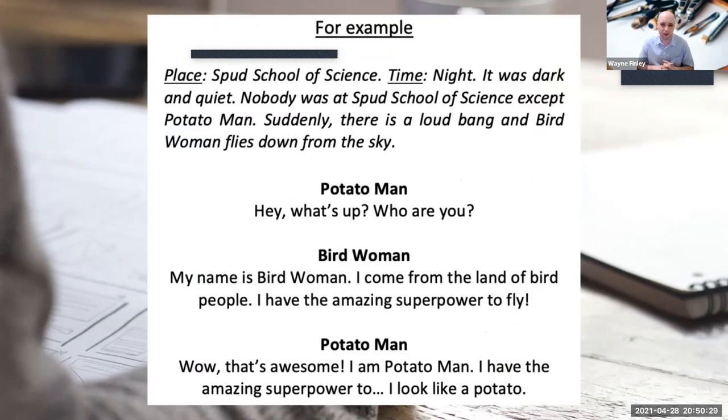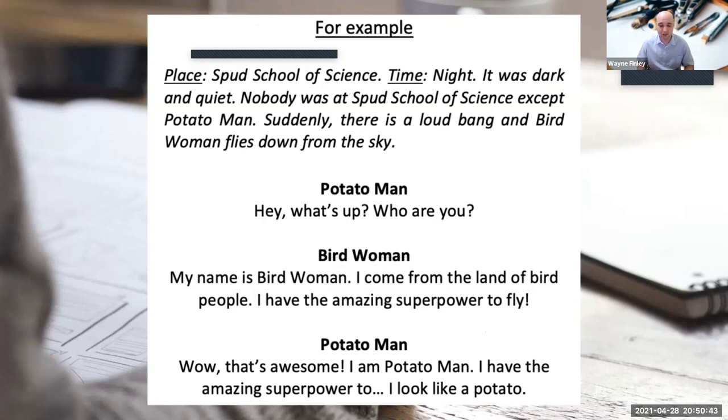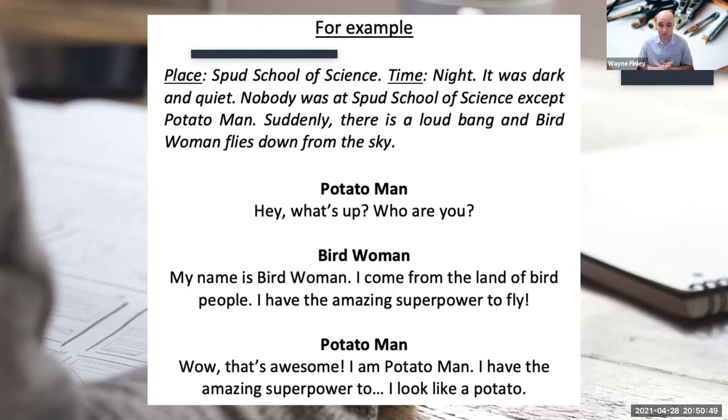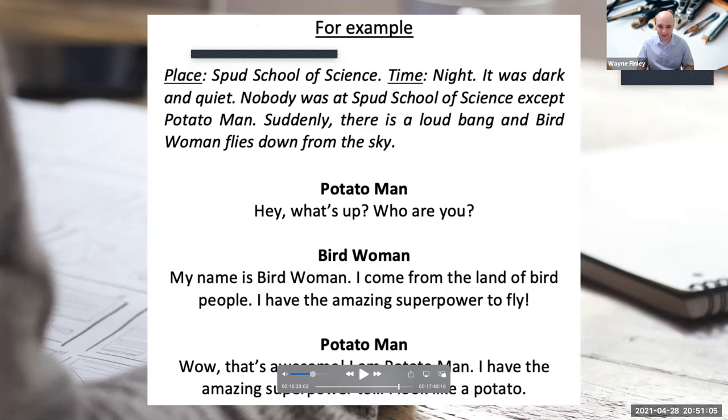And I always give a quick example of my own to show them how to do the script. So for example, in the description part, place, spud school of science, time, night. It was dark and quiet. Nobody was at spud school of science except potato man. Suddenly there is a loud bang and bird woman flies down from the sky. Potato man. Hey, what's up? Who are you, bird woman? My name is bird woman. I come from the land of bird people. I have the amazing superpower to fly. Potato man. Wow, that's awesome. I am potato man. I have the amazing superpower to... I look like a potato. So yeah, I tried to show an amusing example if I can.